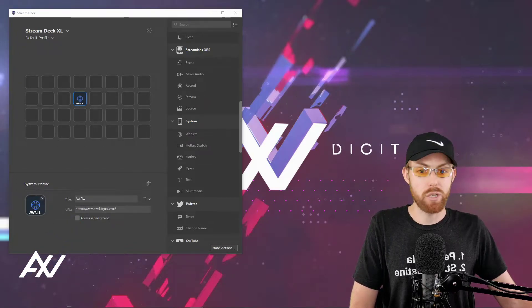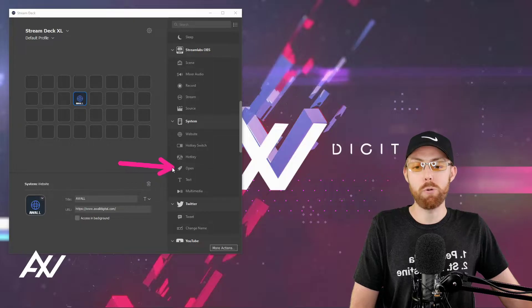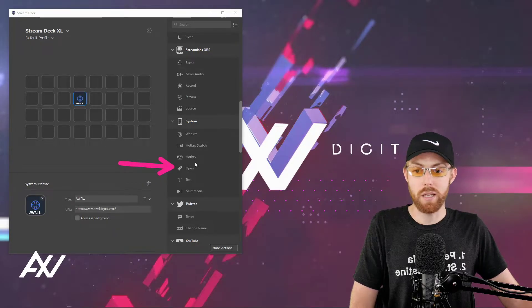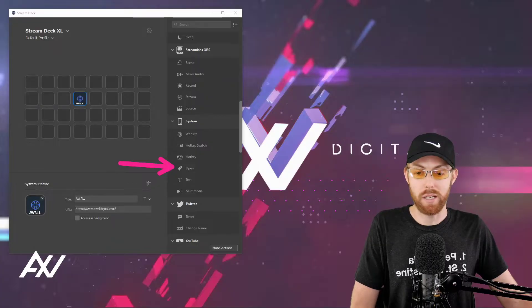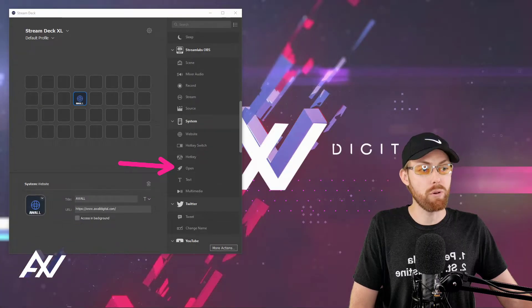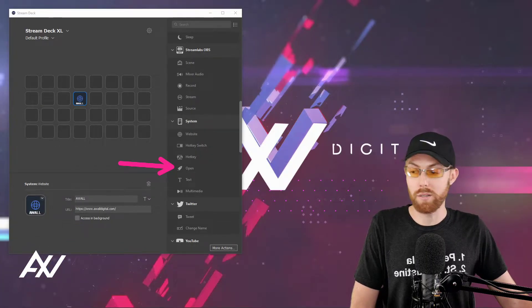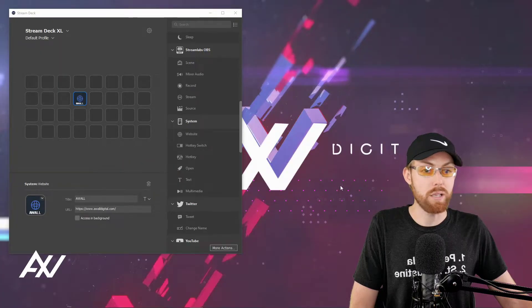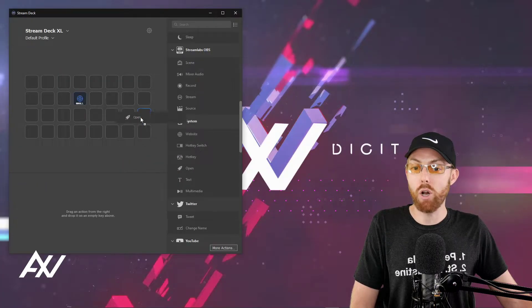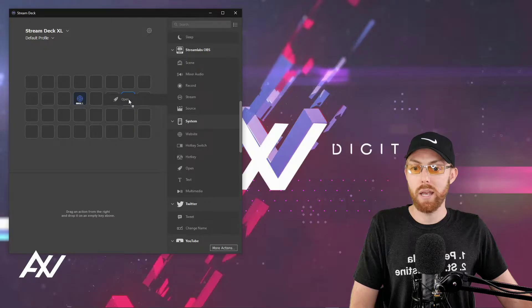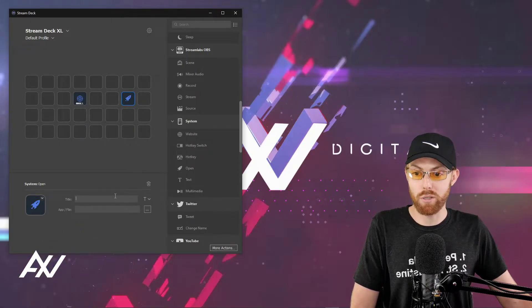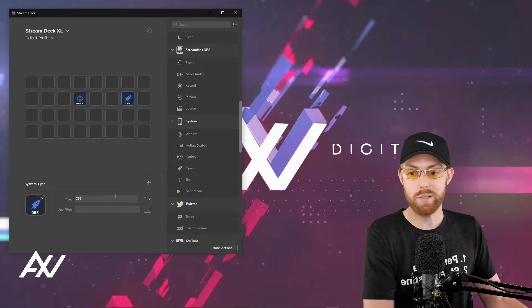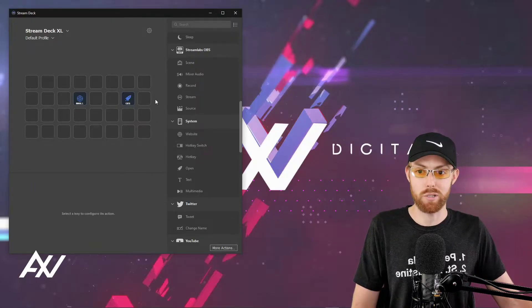The next function is opening a program. So something that a lot of you guys may be doing is fumbling around, trying to find an icon on your desktop. Maybe there's a program that you use all the time that you want to have open at the press of a button. Easy peasy. Use this open button with the rocket ship. And this is going to be the program opening one. So for today, I'm going to just use OBS as an example. You guys may be using that software.